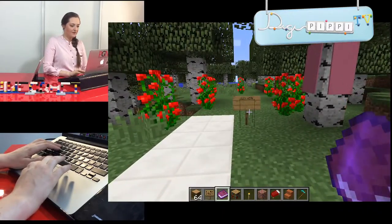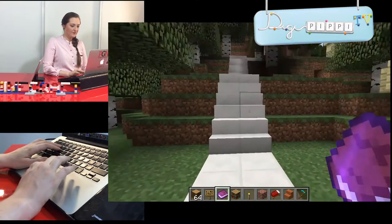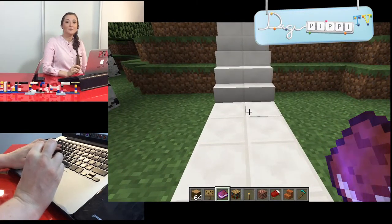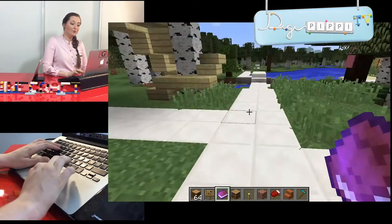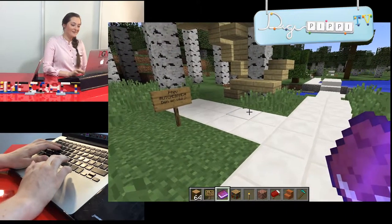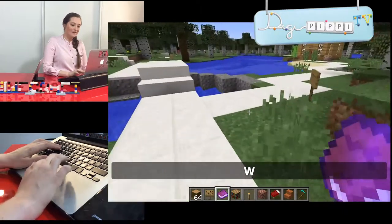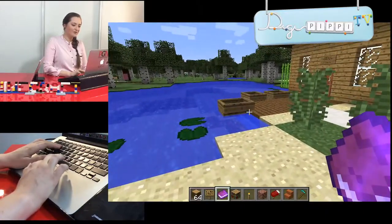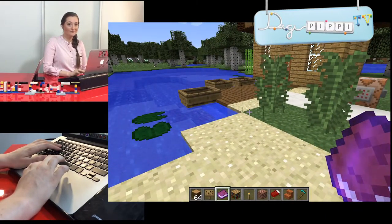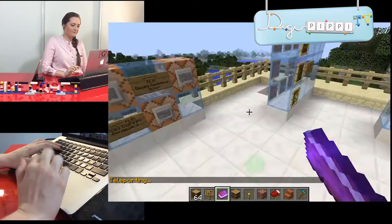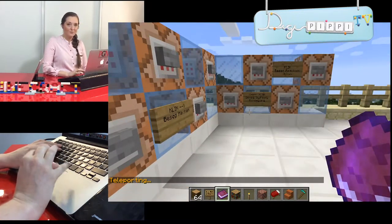Rundt omkring her har jeg lavet nogle skilte. I kan se, der er en hvid vej. Den hvide vej er simpelthen den gennemgående vej i DigiPibis server-verden. Jeg vil gerne have, at når I bygger noget, at I fortsætter med den. På den måde kan vi altid finde hinanden, og det vil altid være nemmere at komme frem og tilbage. Nu er vi lige i nærheden af lille fiskehytte ved havnen. Og hvis man vil tilbage igen, er der endnu sådan en portal her. Så er vi tilbage oppe i portalerne.